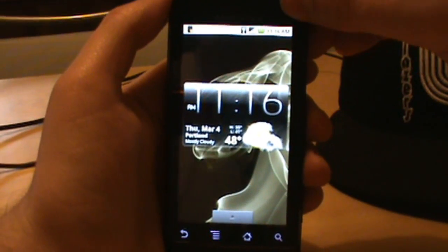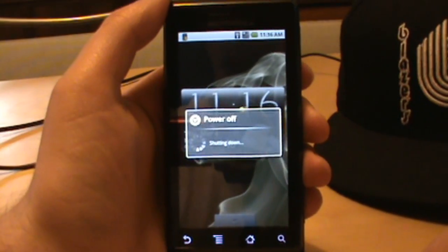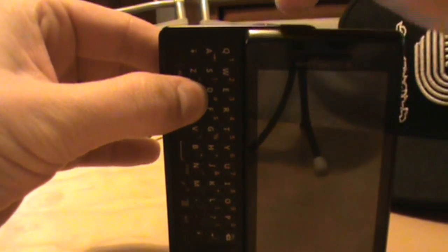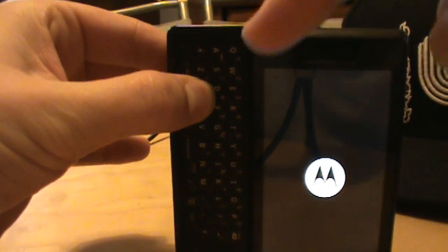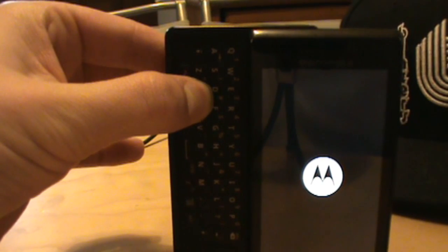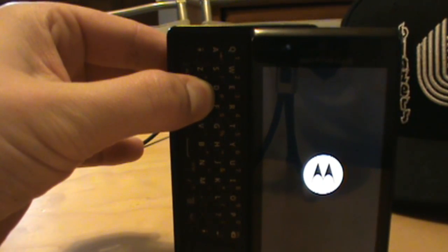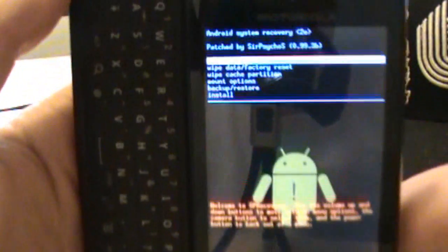Once that file is in the nandroid folder, power off your phone completely, flip it over, and boot into recovery mode. To do that, hold the X key and hit power until the screen flashes - then let go of power but keep holding X. You'll know you've done it right when you get the SP Recovery screen.